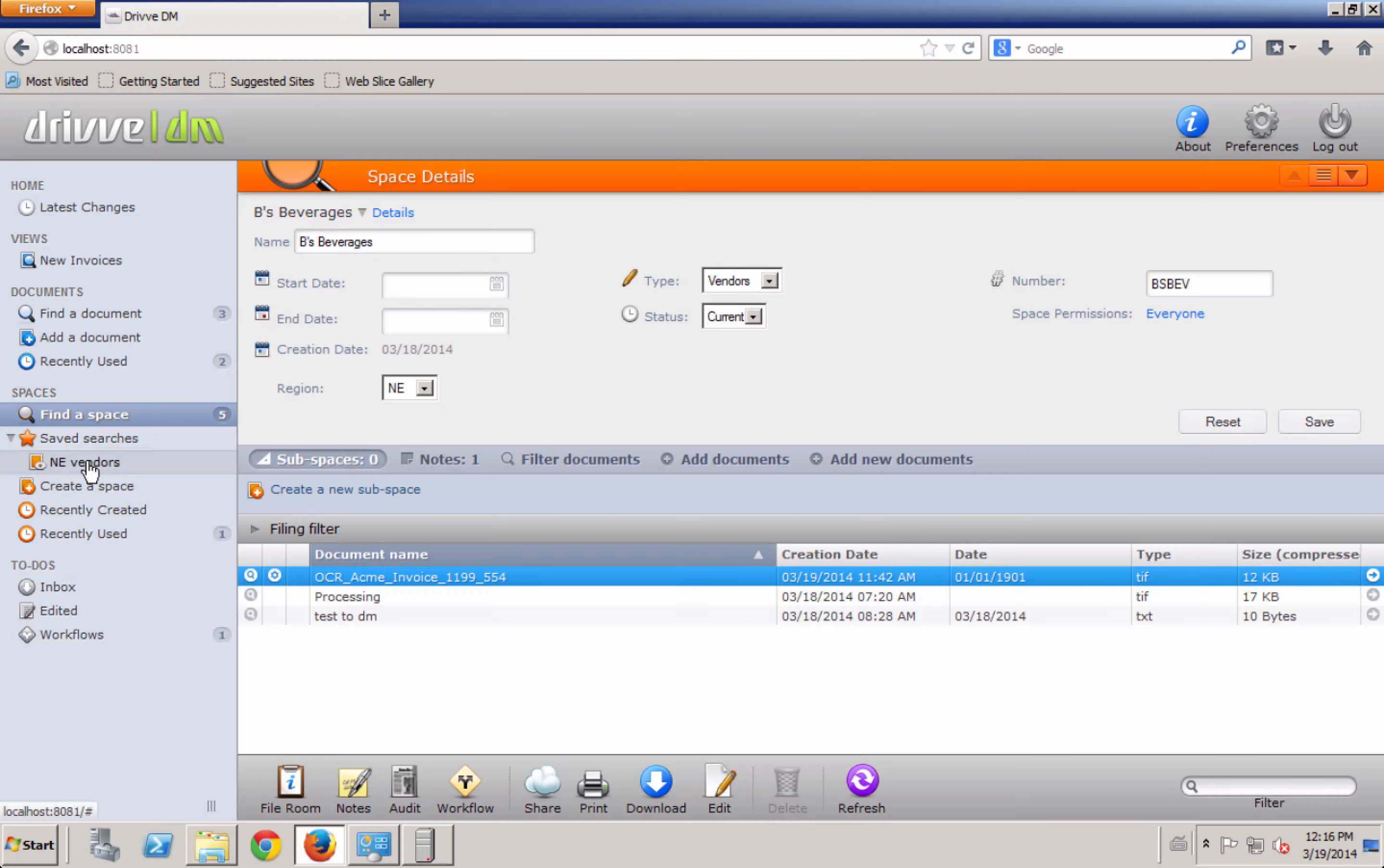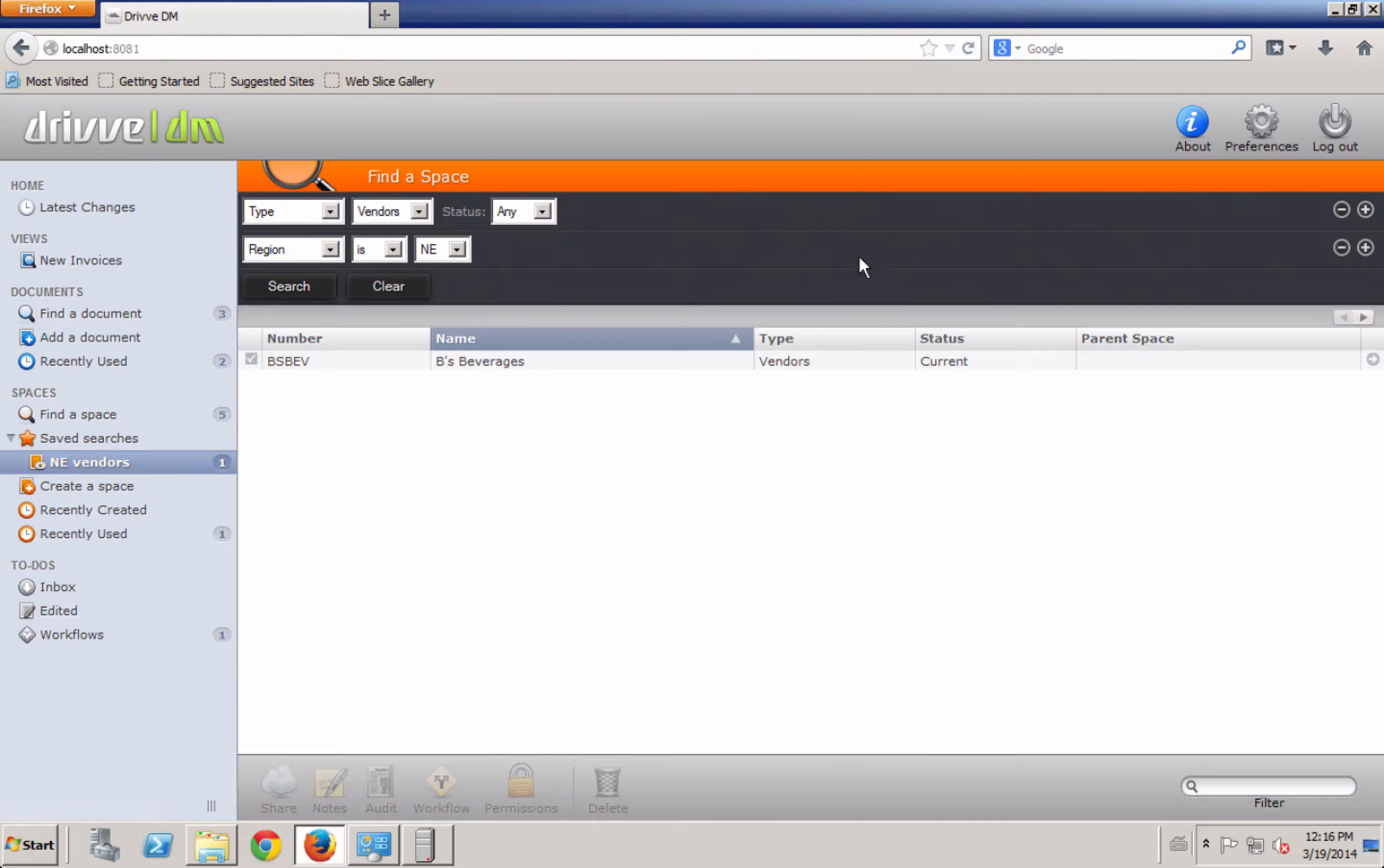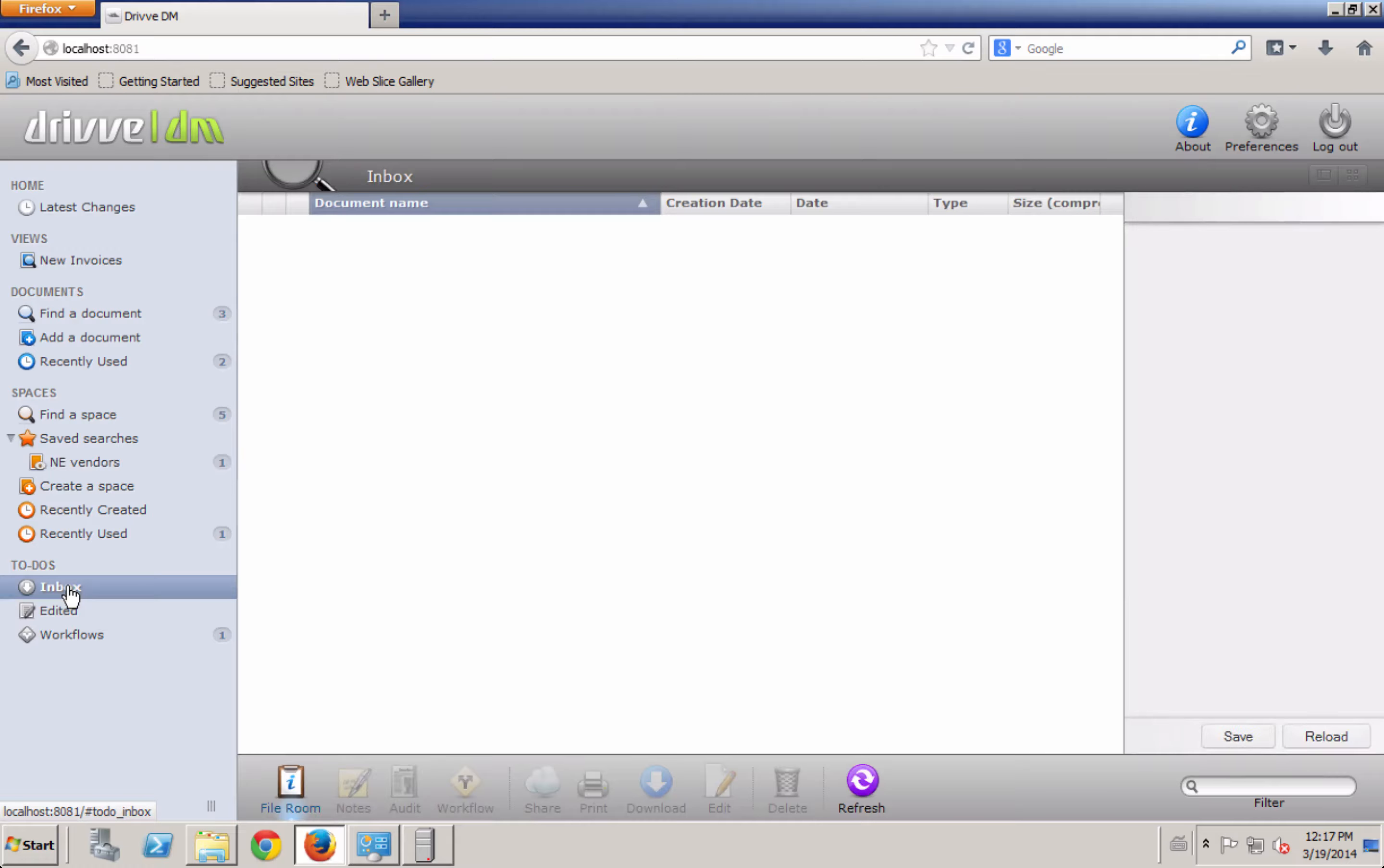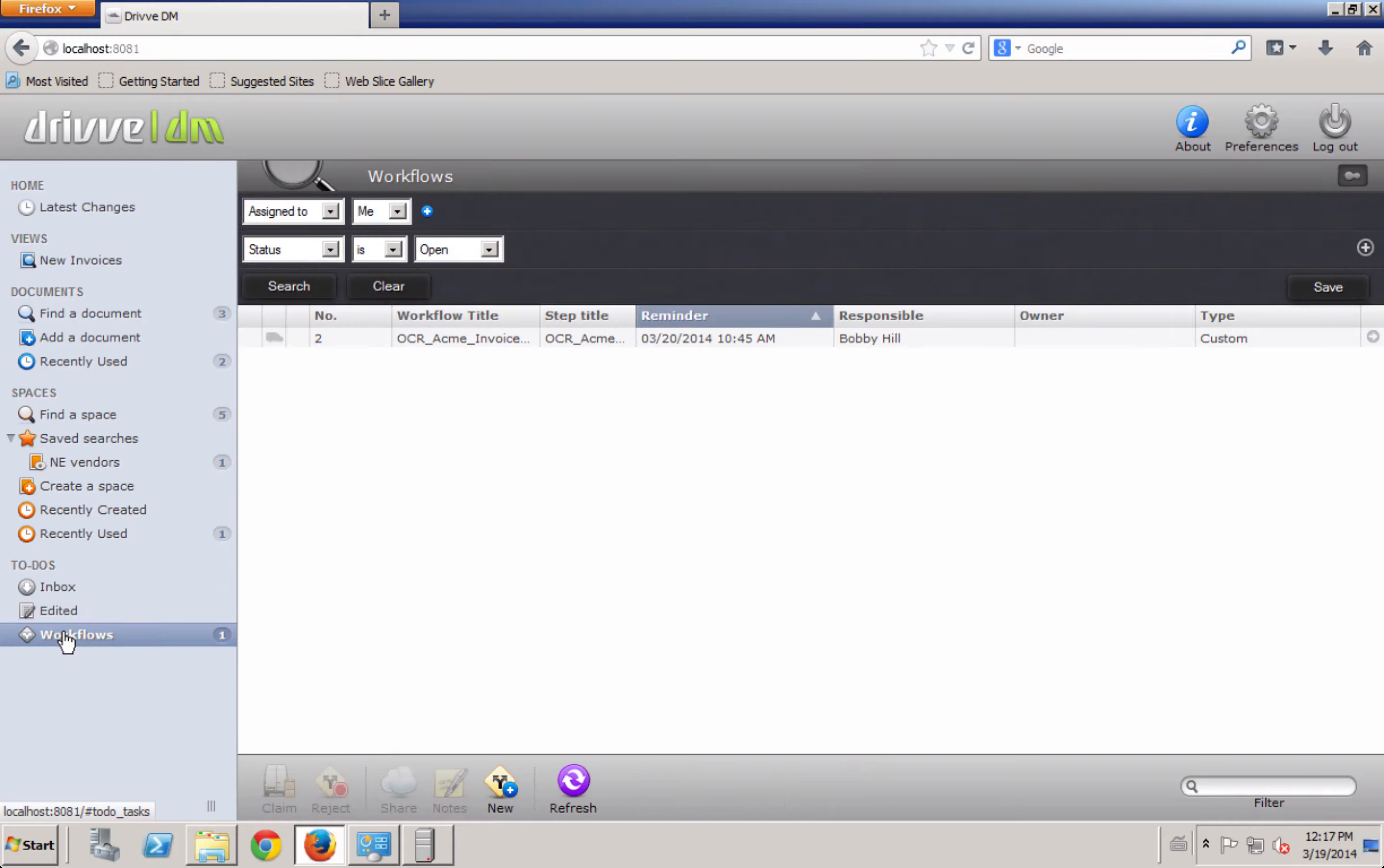I can also create a saved search. So let's say if I'm the Northeast Service Controller or the Northeast Accounting Representative, and I want to just have a quick view that gives me all the Northeast vendors, I can save a search there for myself that will show every time I log in. We also have an inbox here, which is typically the most common way that users scan into the system. They'll just swipe their card using drive print or log in with their phone or something, and then they'll scan to their inbox and do all the tagging and indexing there.